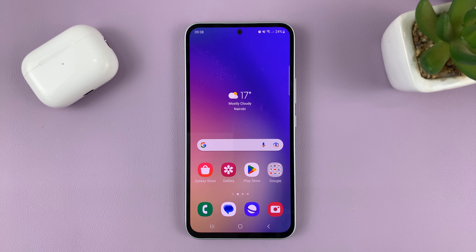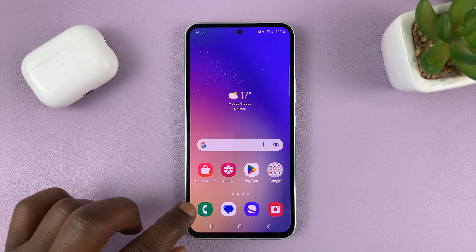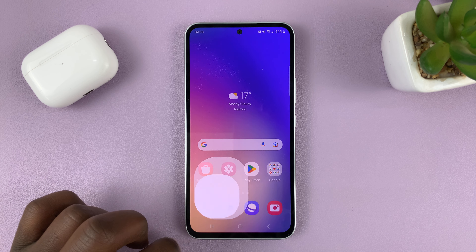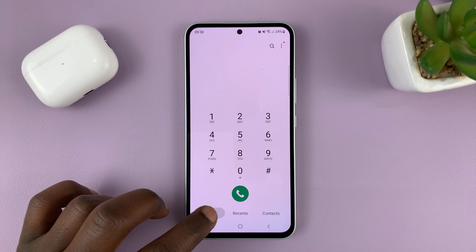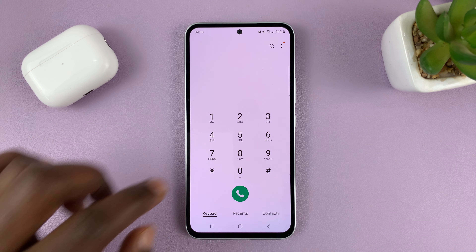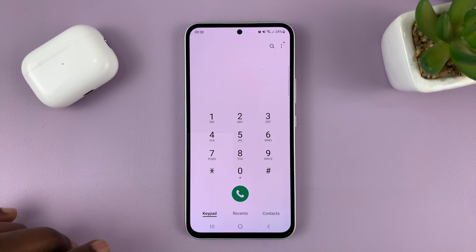What you need to do is go to the phone app, which is this green icon here. Tap on it, and then make sure the keypad is selected so you can see the keypad.